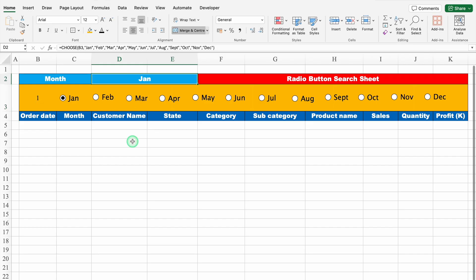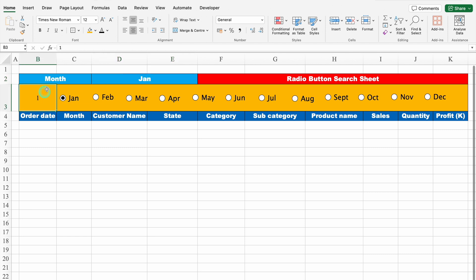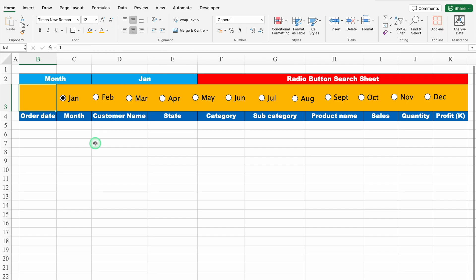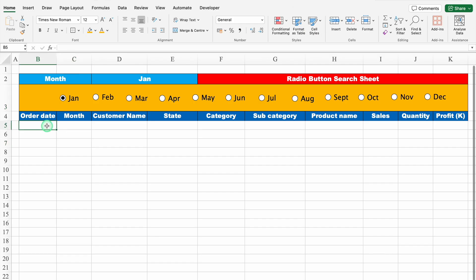We can see Jan over here. If I click on August, we can see August. And we are going to use this in our formula. I'll set it back to Jan. We'll click on the cell reference number 1 and change the text color to match the cell color, so now we are not able to see anything.